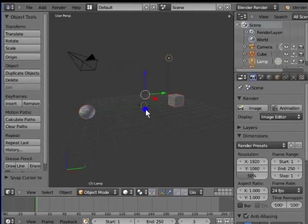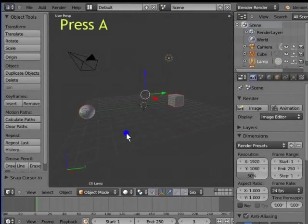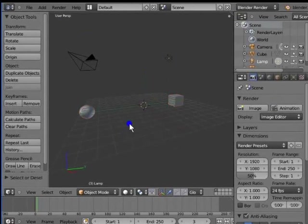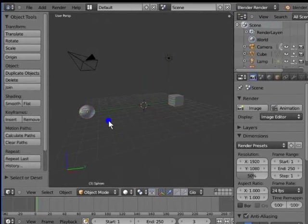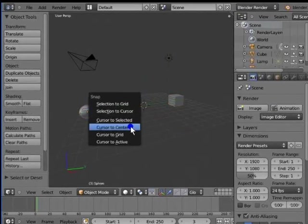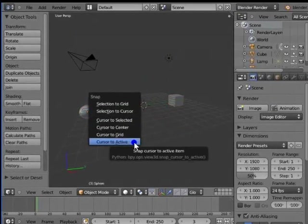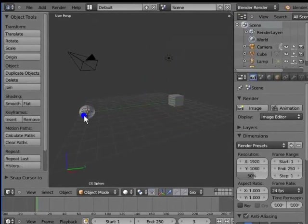Press A on the keyboard to deselect the objects. Now, right click the UV sphere. Press A to deselect it. Shift and S to pull up the Snap menu, click Cursor to Active. The 3D cursor snaps to the center of the UV sphere, the last active selection.